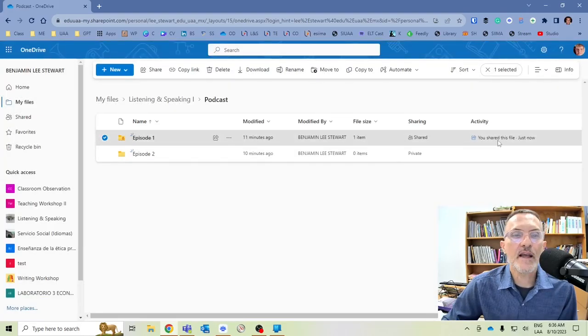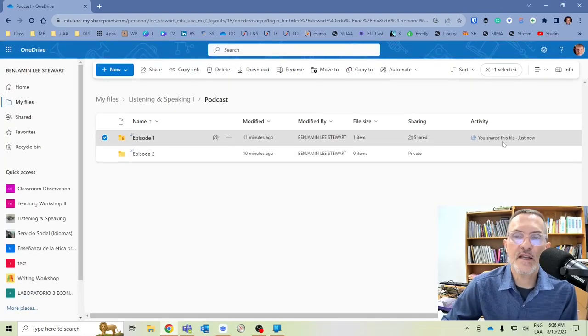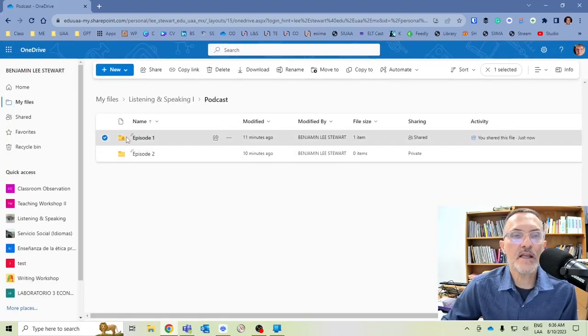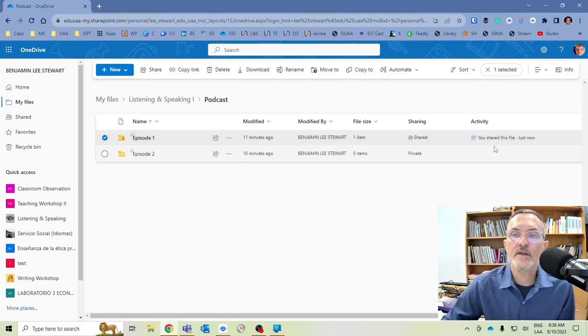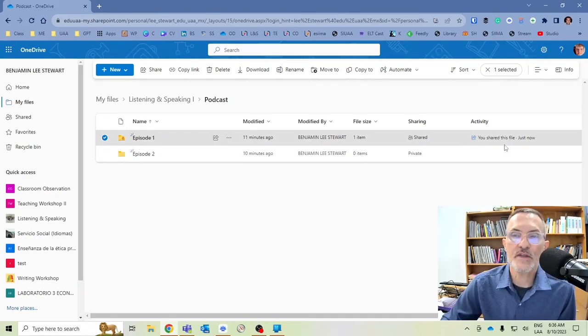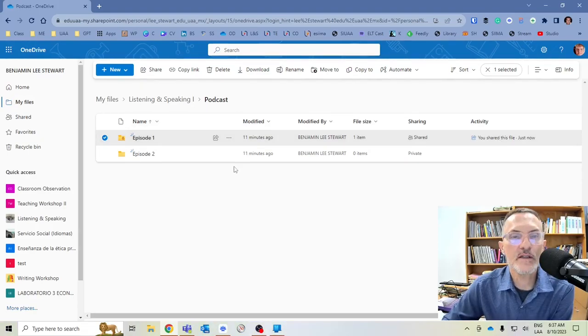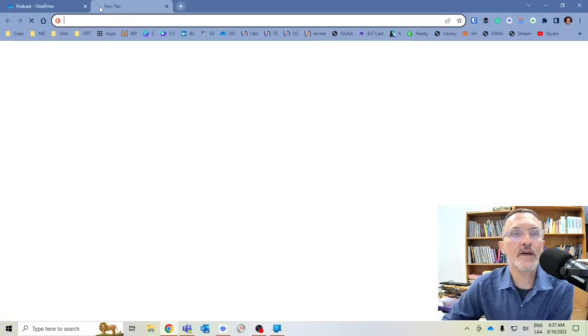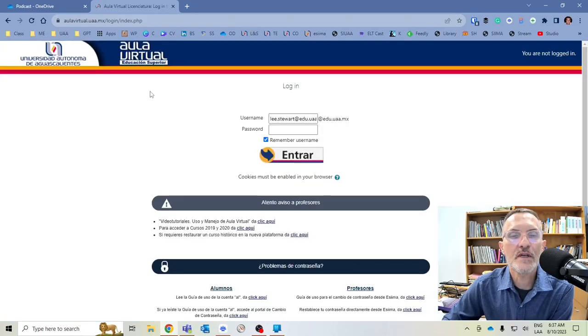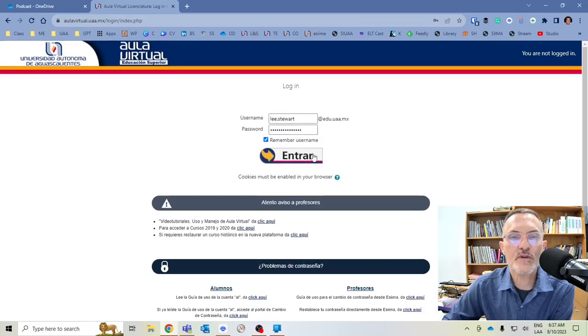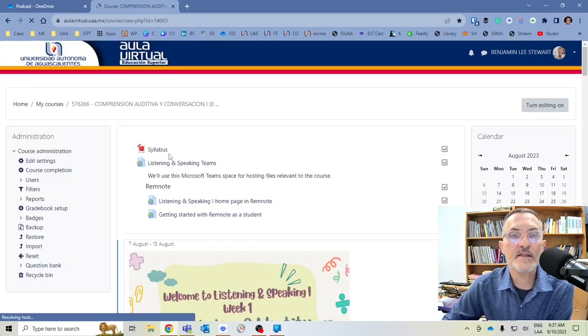And now, you'll notice also that this activity has changed. It has updated, indicating that this Episode 1 folder now is being shared. All right, so now that you have the URL, then you will go to the virtual classroom to submit that assignment.